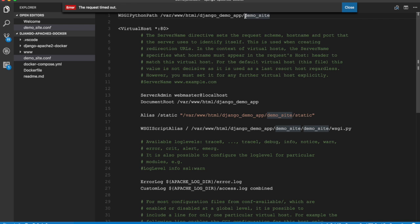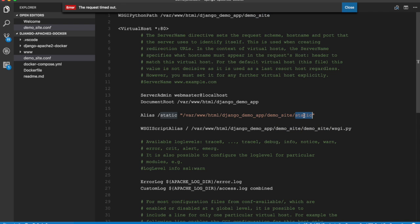Then the document root is set to django_demo_app. This is again in www root and this forms the default document root for this virtual host. Then it creates an alias for /static and maps it to a static folder in the demo site application. And then it sets WSGIScriptAlias which is set to wsgi.py file in the demo site. So that's all the changes that were done to the default configuration file.